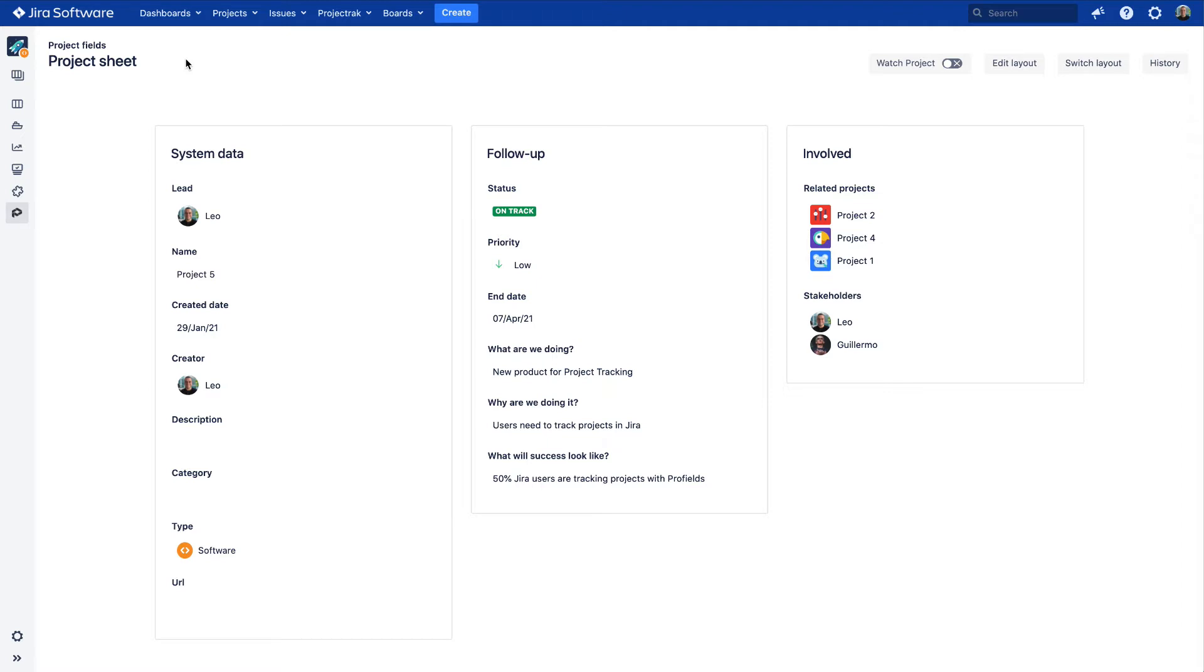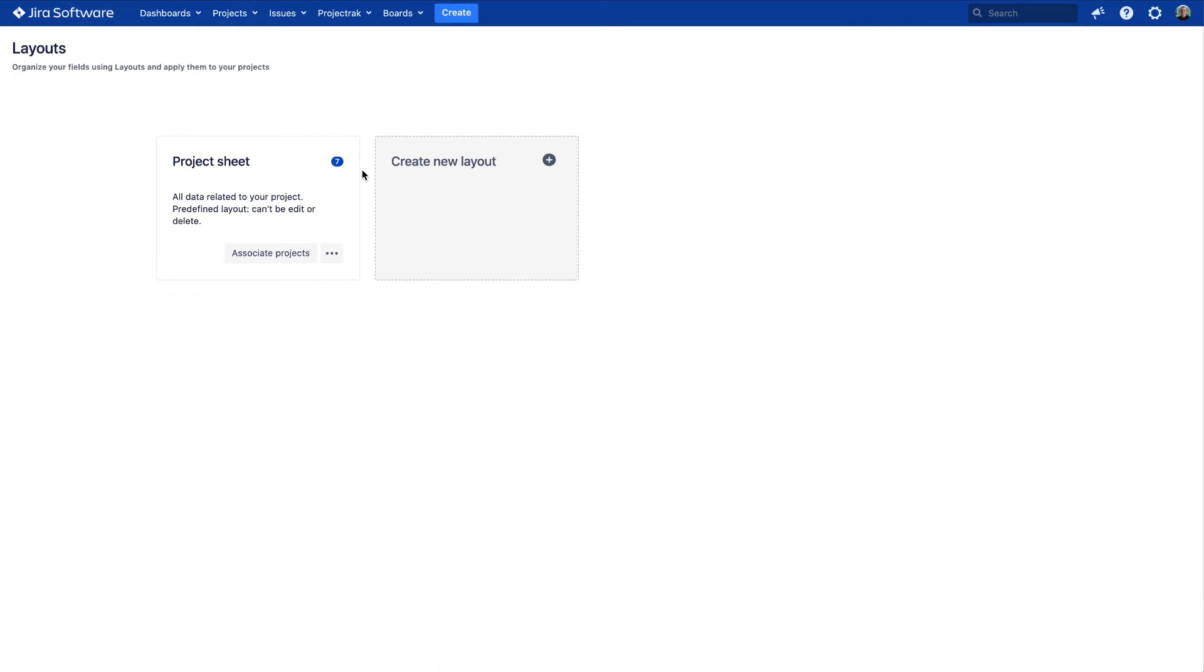In the main menu of Jira, click on Project Track, and later on, click on the Layouts option. On this screen, you'll see all the layouts you might have at the moment, if any.